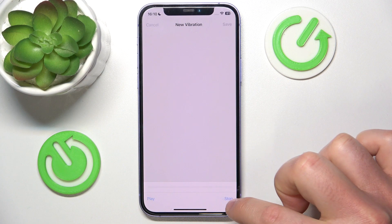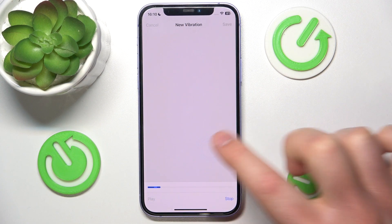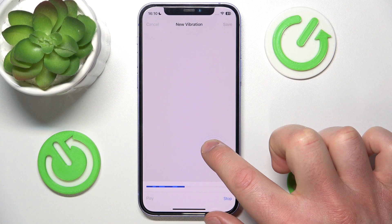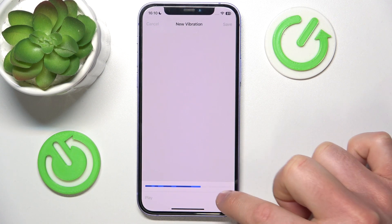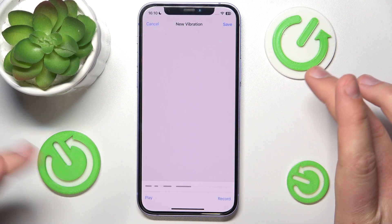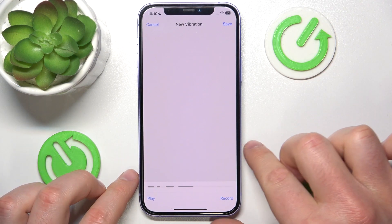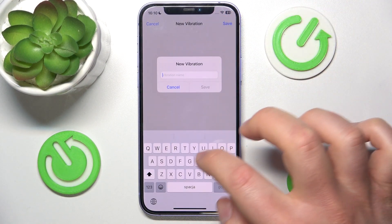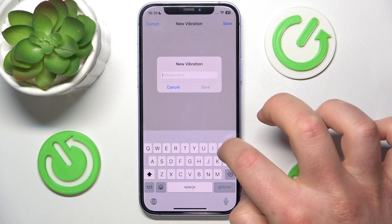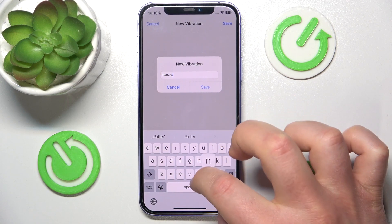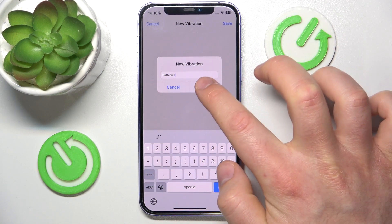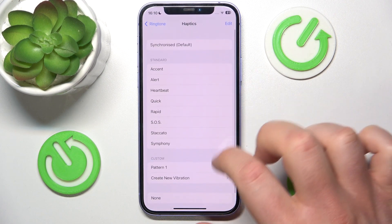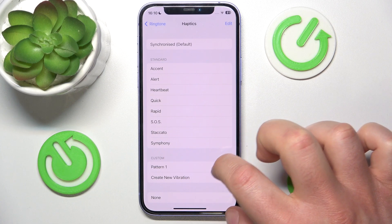After you're done, if you want to reset you just click Record again. You can click Stop if you want a shorter pattern. After all, you just click Save and you can name it — I'm going to name it Pattern One, for example. Click Save, and now you can choose from your custom patterns.